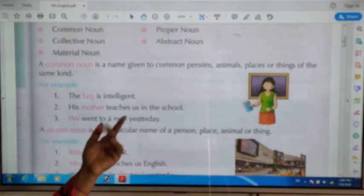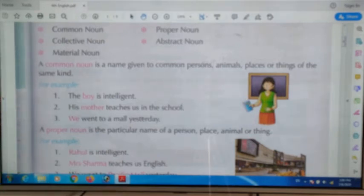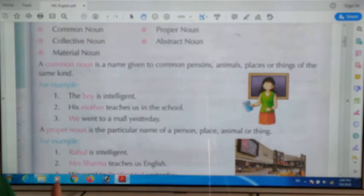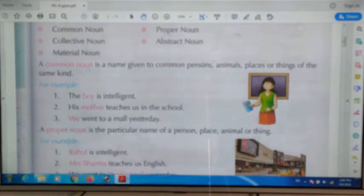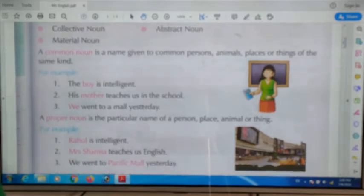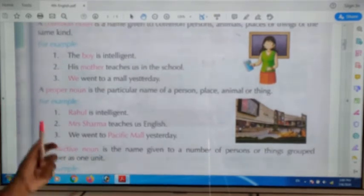Another example: 'We went to a mall yesterday.' We don't know exactly which mall it is, so 'mall' is a common noun because we don't know exactly who or what is being referred to.